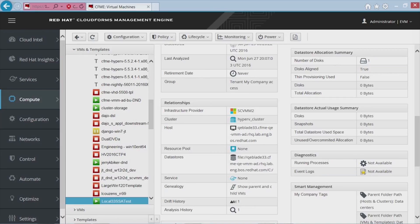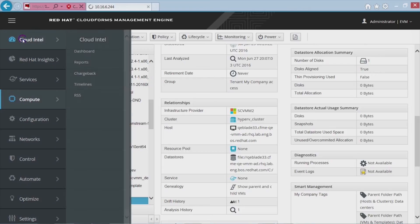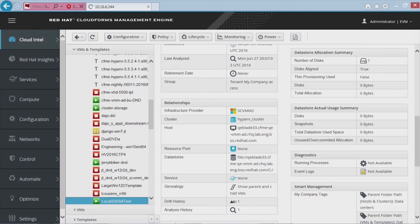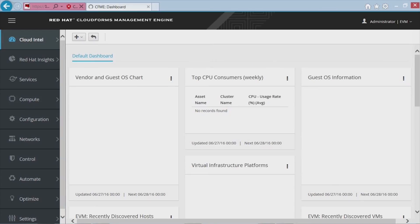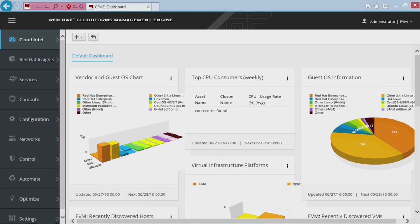This concludes my presentation on Smart State Analysis for System Center VMs. I hope you found this helpful, and feel free to search the Mojo page links at the end of this presentation for additional information. Thank you very much.